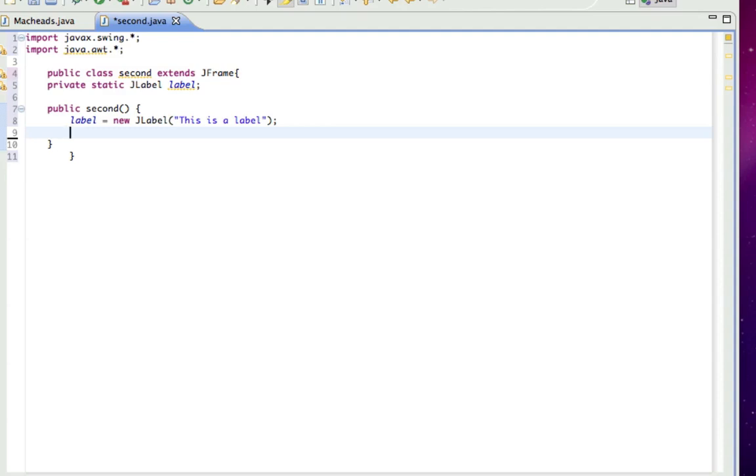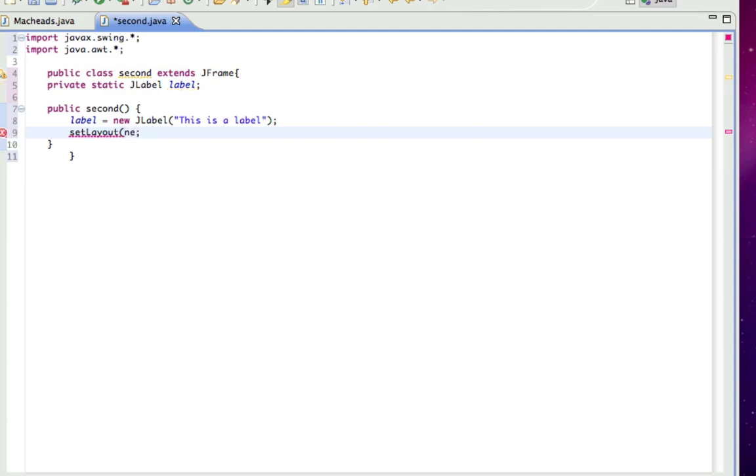Because when you start working with a lot of components, it's more customizable, I guess. So, I'm just going to do setLayout. And in here, for the default, new FlowLayout.